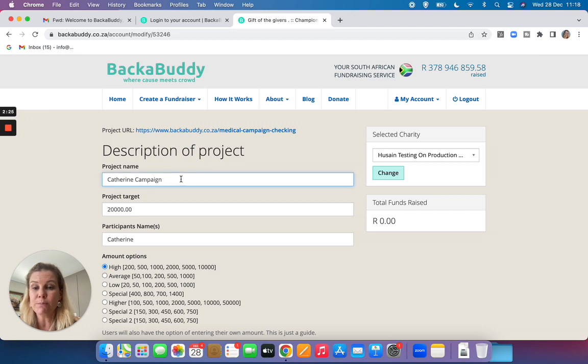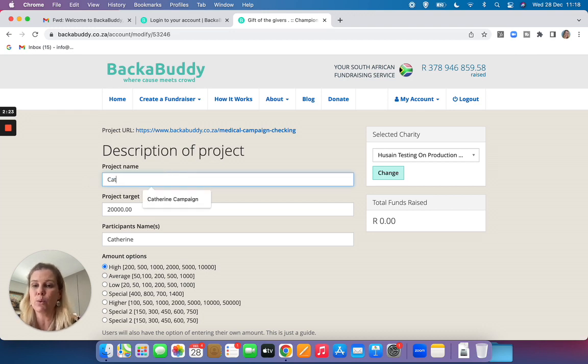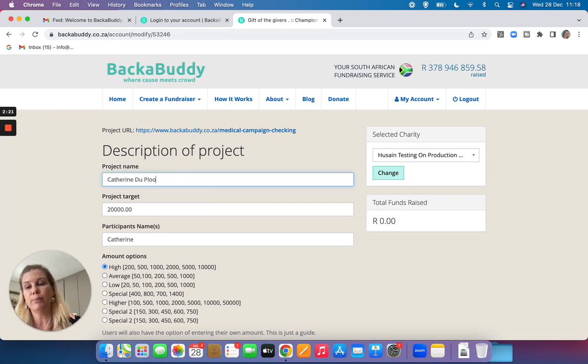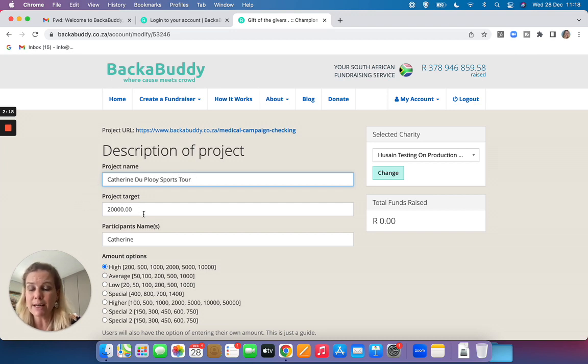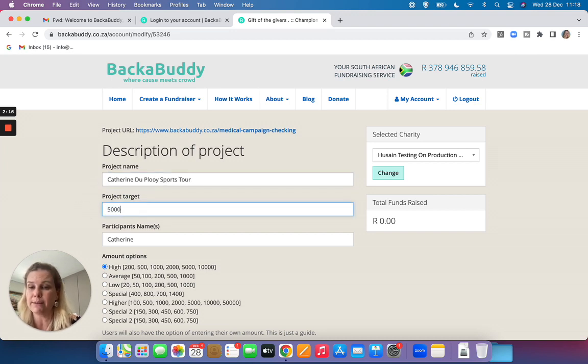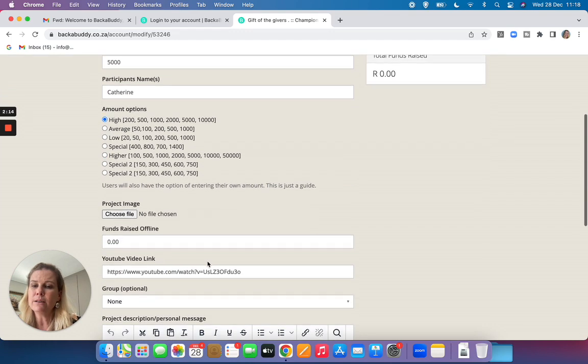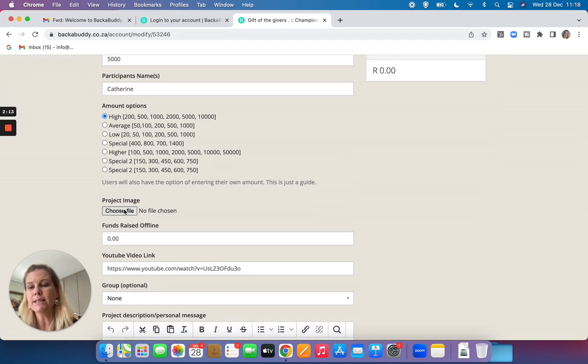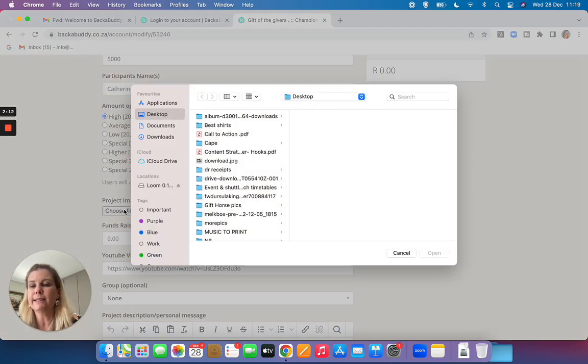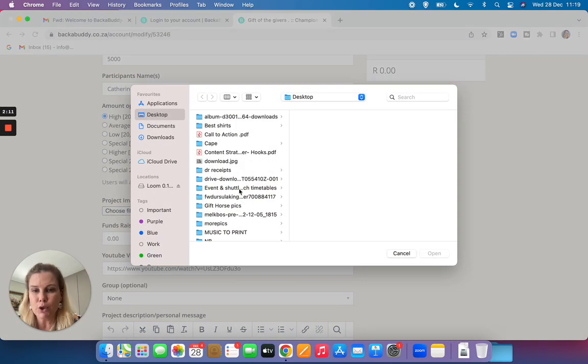I can change my project name. Perhaps I'd like to call it Catherine Deploy Sports Tour. I've decided to change my target to 5,000 Rand.